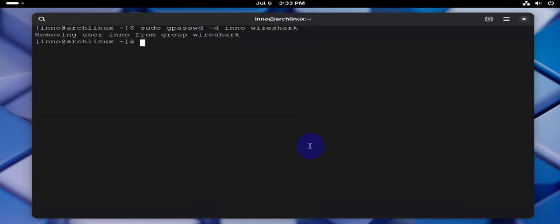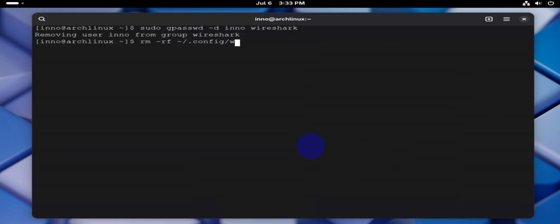Finally, you can remove Wireshark configuration files using rm -rf ~/.config/wireshark.